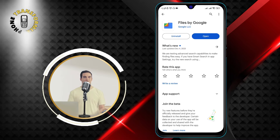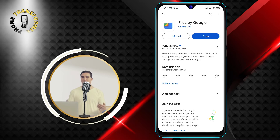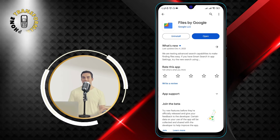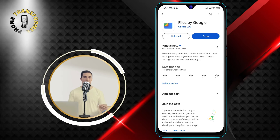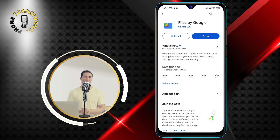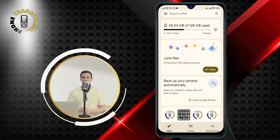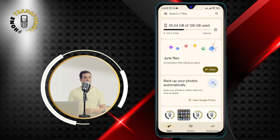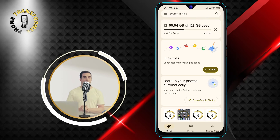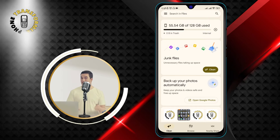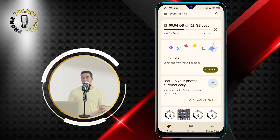Step 2: Launch the Files app from your app drawer or home screen. You will see a screen like this, showing you how much space you have on your device and your SD card.